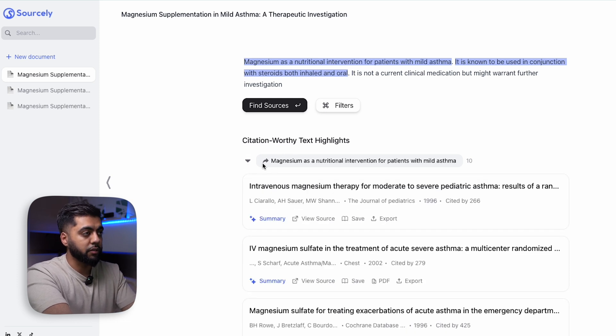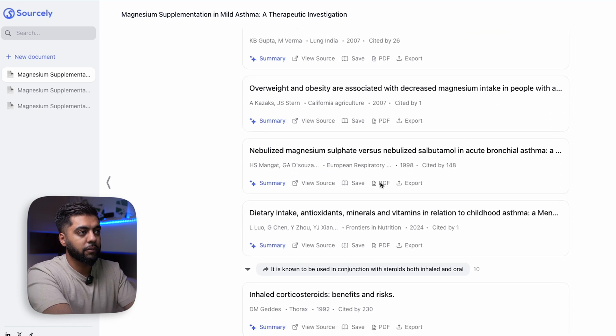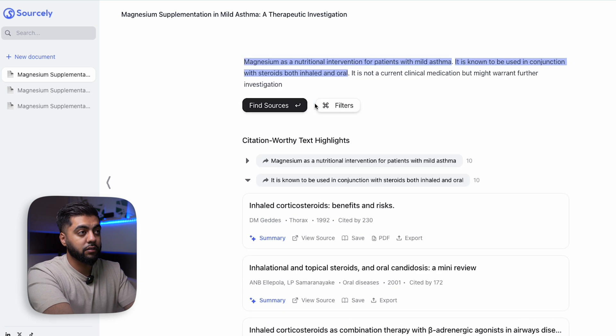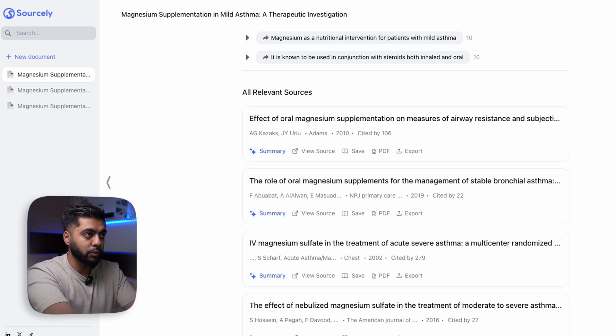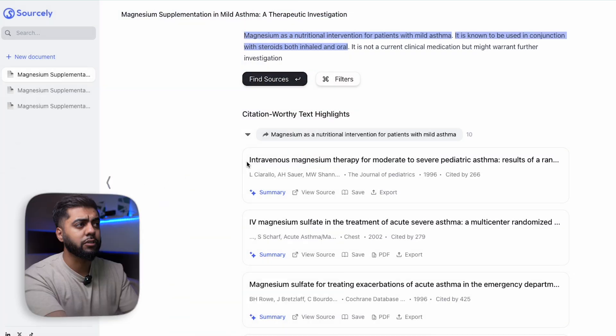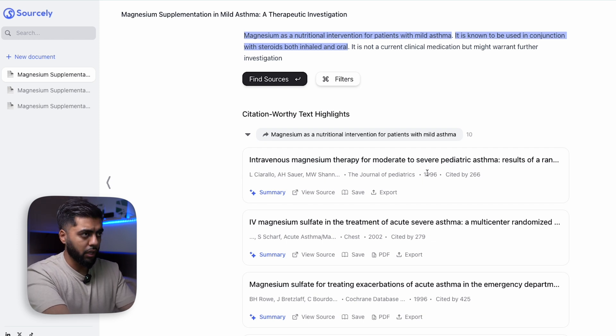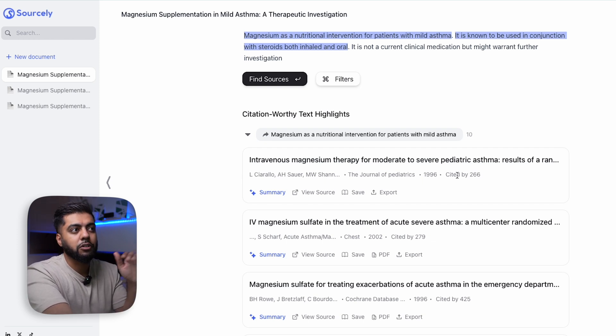Looking at 'magnesium as a nutritional intervention for patients with mild asthma' — from that sentence it's found these papers. And then for the next sentence it's found these papers too. With the program membership it can give you a lot of this in real time, and it didn't take long at all — all I did was click a button. If I look at a paper, it gives me notes from the authors, the journal, the date it was released, and how many people cited it, which is a good reference metric to look at when scanning papers.